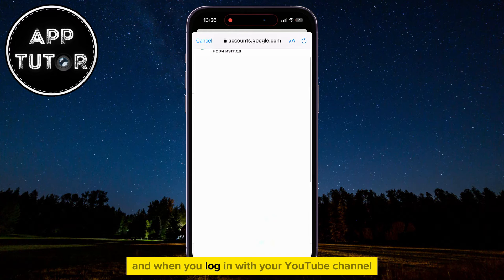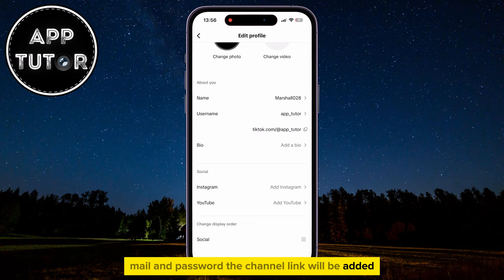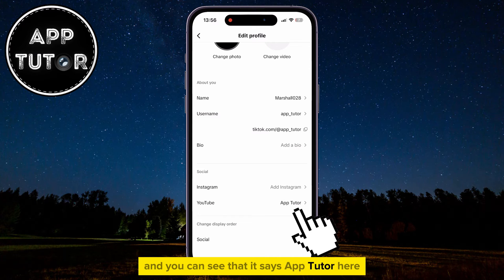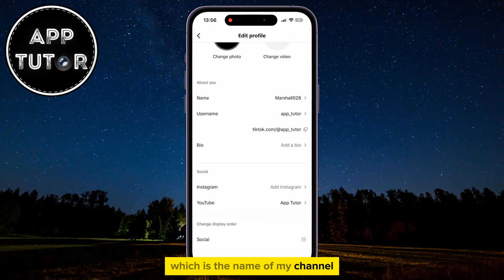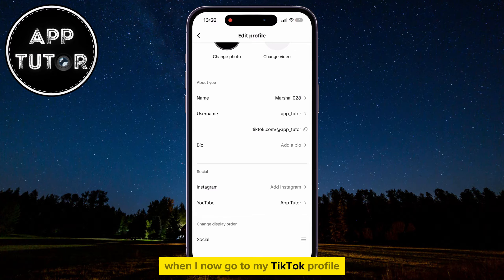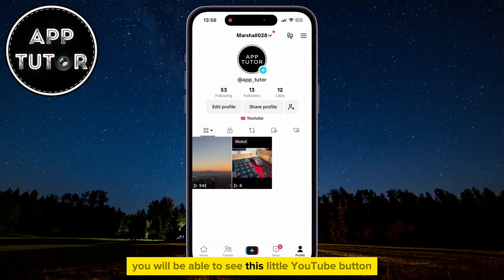When you log in with your YouTube channel email and password, the channel link will be added. You can see that it says App Tutor here, which is the name of my channel. When I now go to my TikTok profile, you will be able to see the little YouTube button.